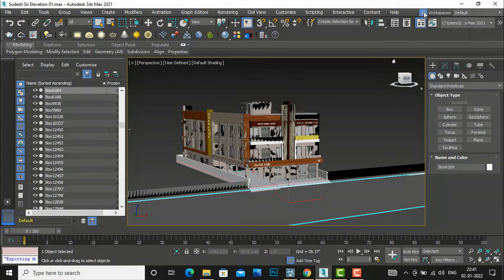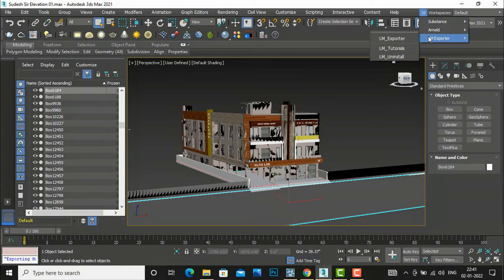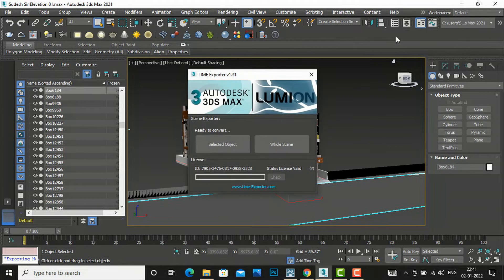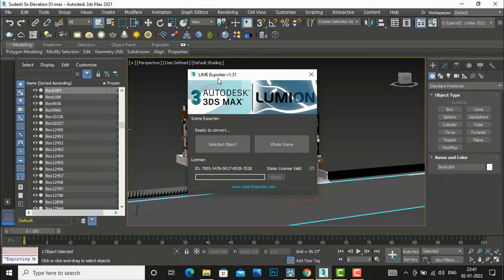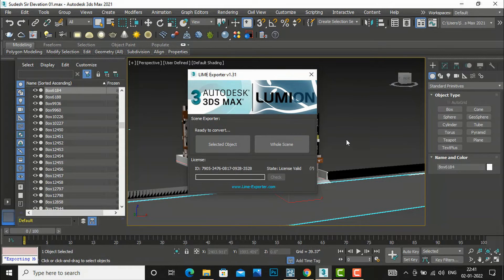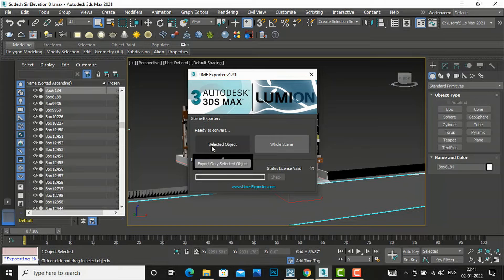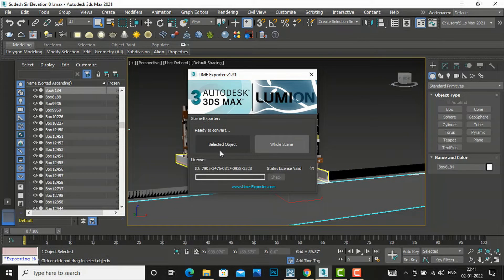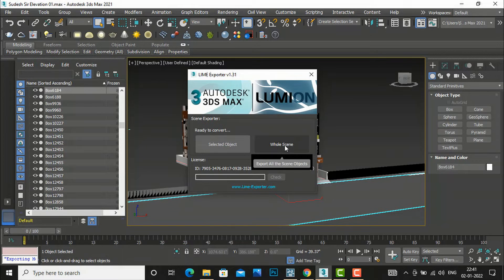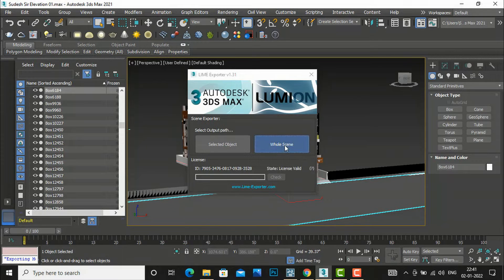And then you will go to here Lime Exporter and you will click Lime Exporter here. And then your Lime Exporter v1.31. You can use to select this 3ds Max file. If you want to select a particular object you can select this also. I want to export the whole scene, so I will click here whole scene.